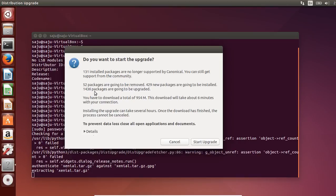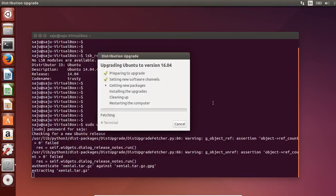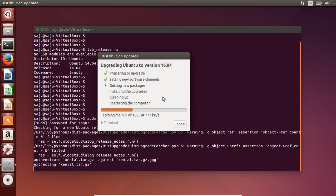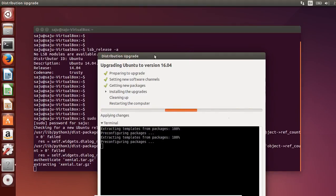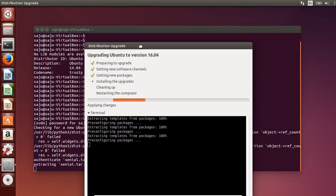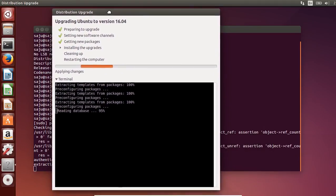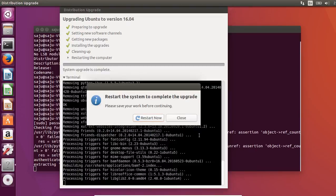1436 packages are going to be upgraded and you have to download a total of 954 MB. Let me start the upgrade — now it's getting new packages and fetching files. Now it has started installing the upgrades. Upgrade completed, now I am going to restart.